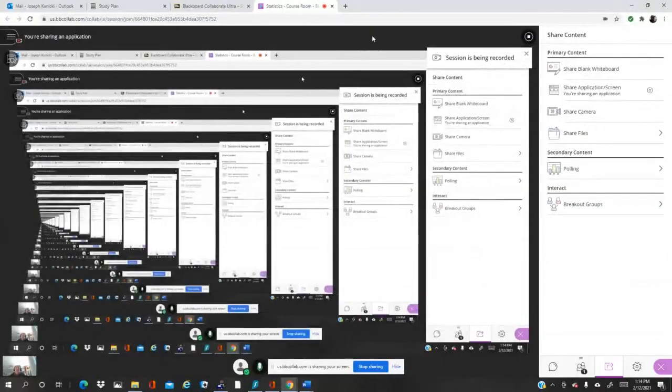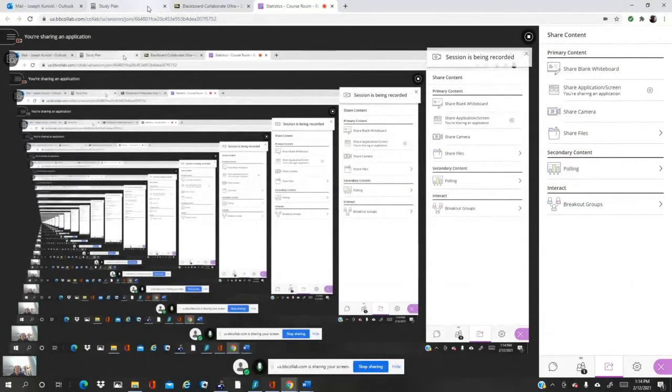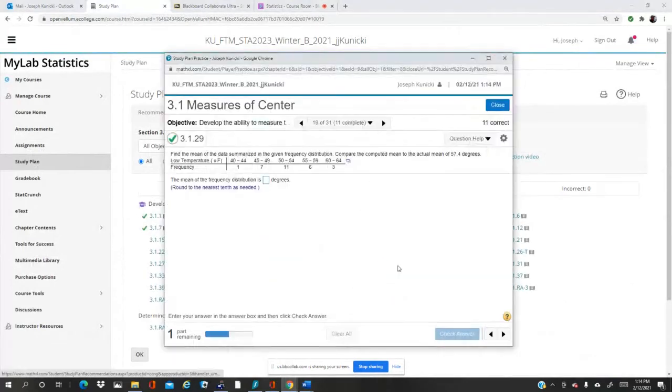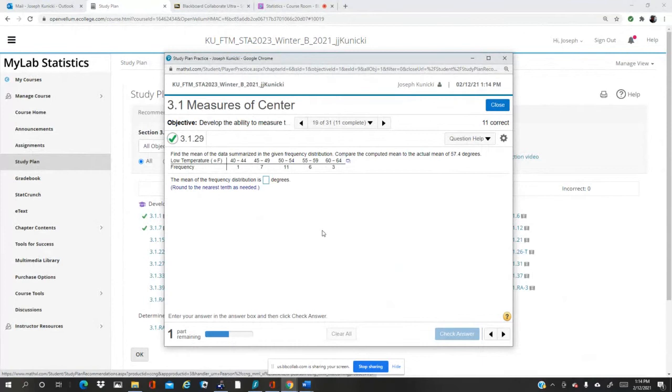Okay, we're going to look at question 3.1.29 which is right there. Now this is grouped data, it just gives us the class limits. So the first class is 40 to 44.